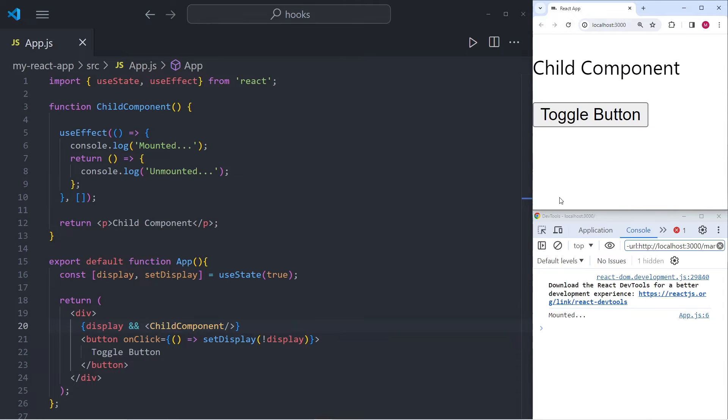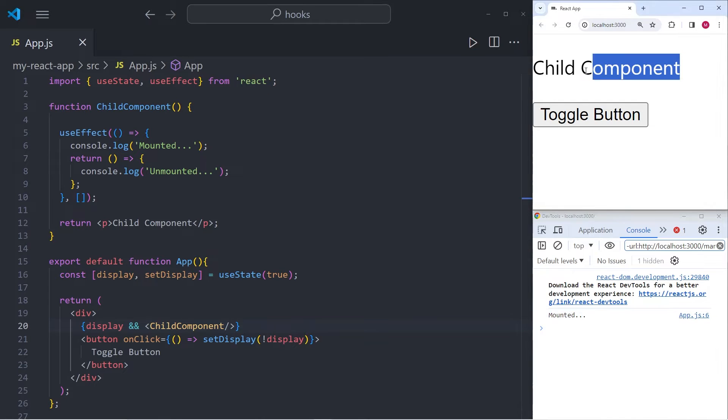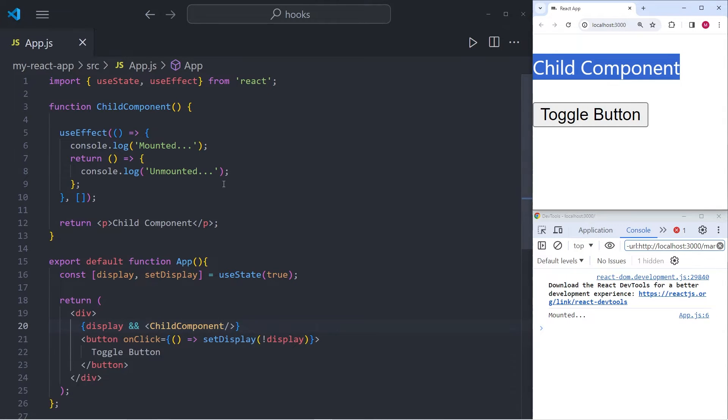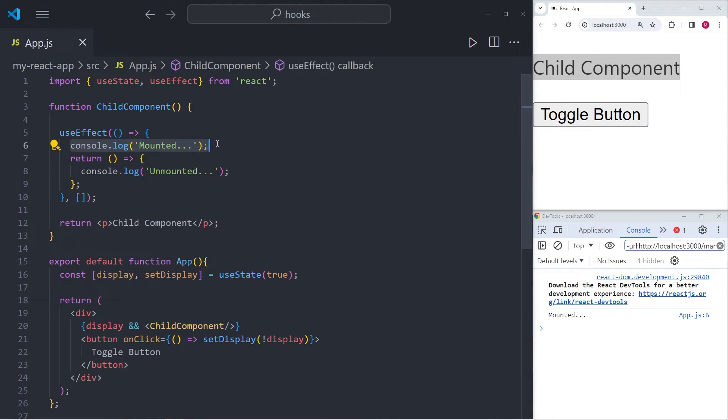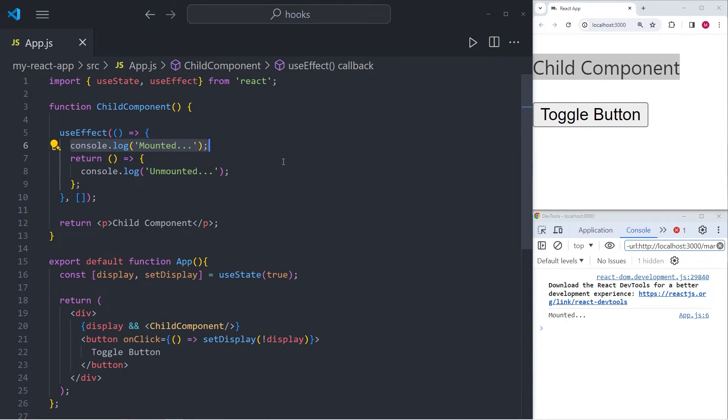In the console, you will notice that in very small writing, it says mounted. The reason for that is when the child component first mounted into the document object model, we wanted the useEffect to console.log mounted. And that is exactly what it's done.